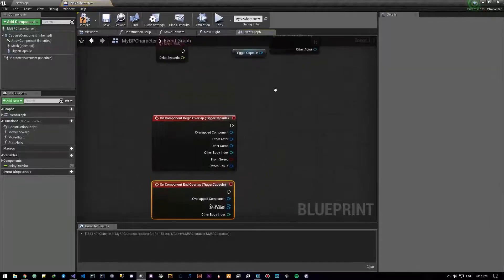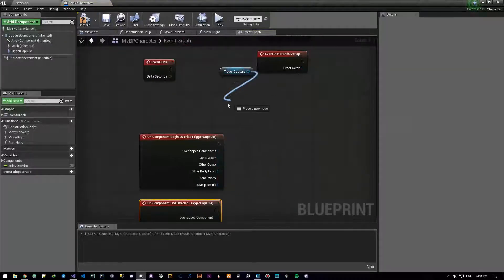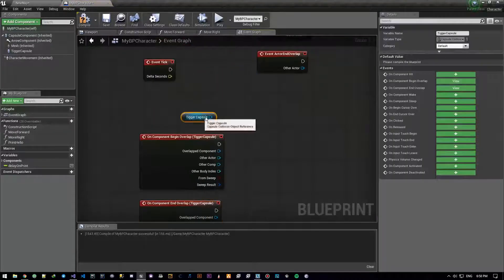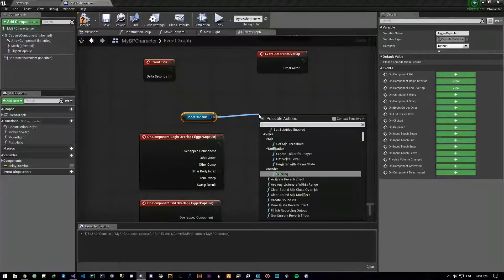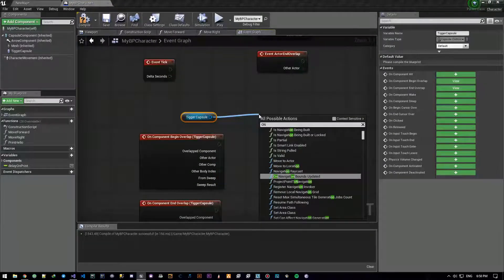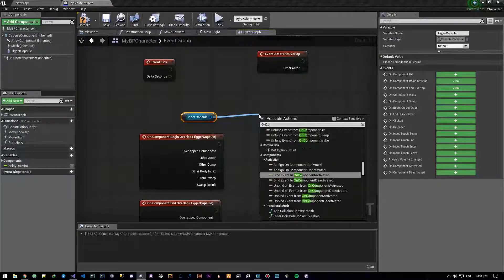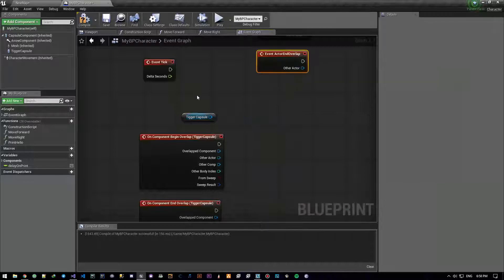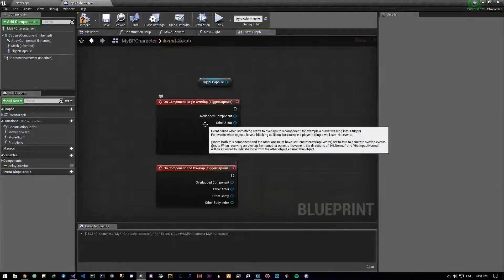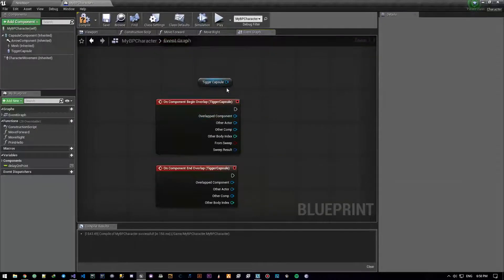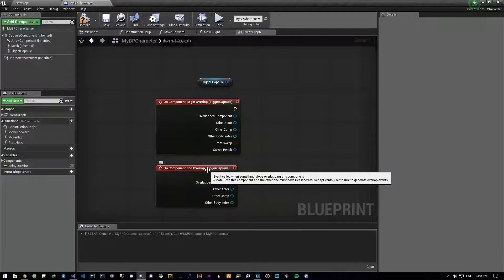I just wanted these two — On Component Begin Overlap and On Component End Overlap. We're just going to do it the old-fashioned way. So TriggerCapsule now has two things: On Component Begin Overlap and On Component End Overlap.